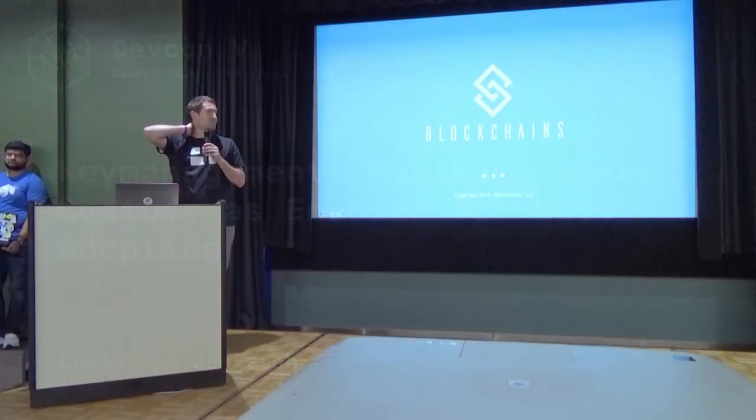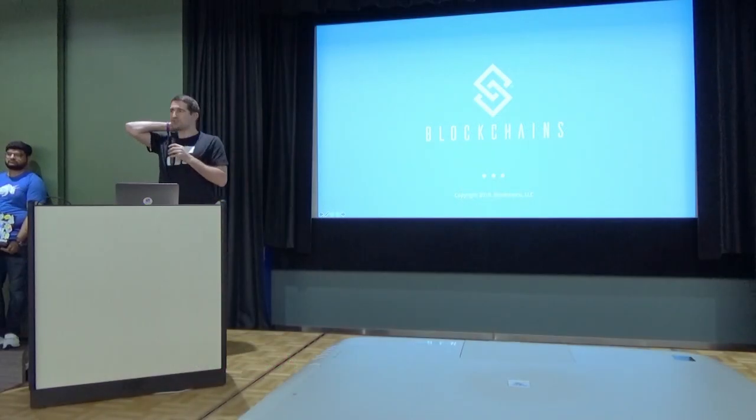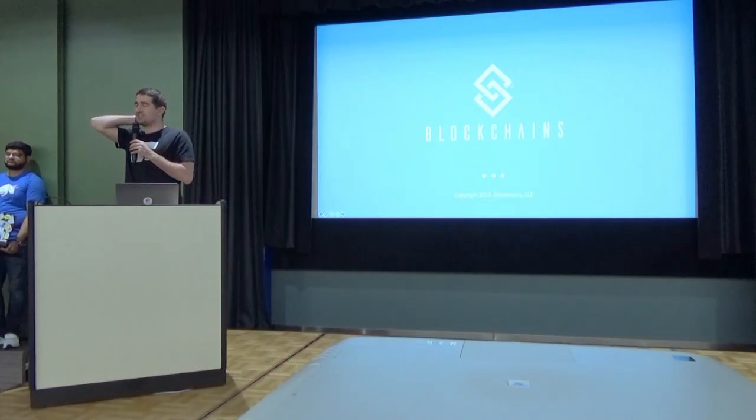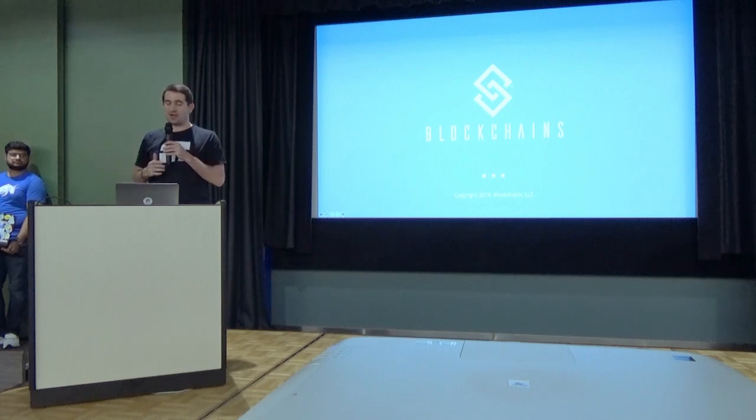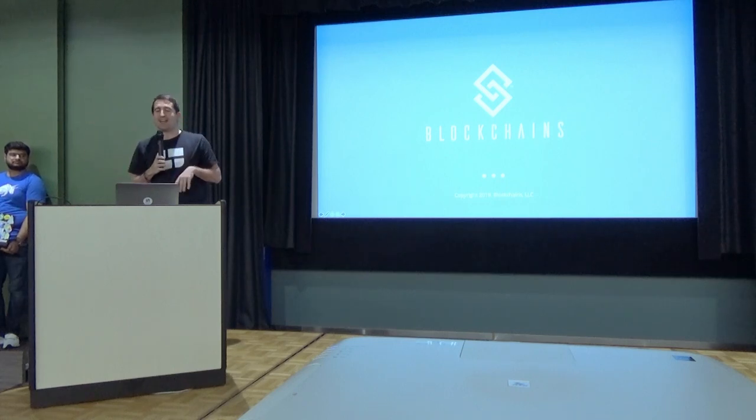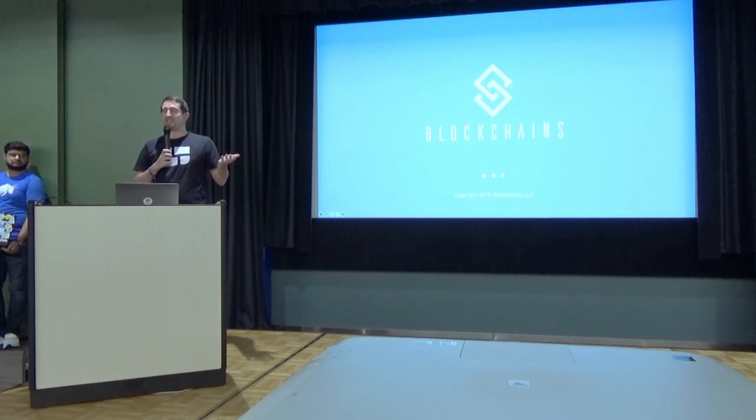Let me shortly introduce myself. My name is Christoph Jentsch. It's actually my sixth DevCon I'm speaking at, and I'm the CEO of Slokas.